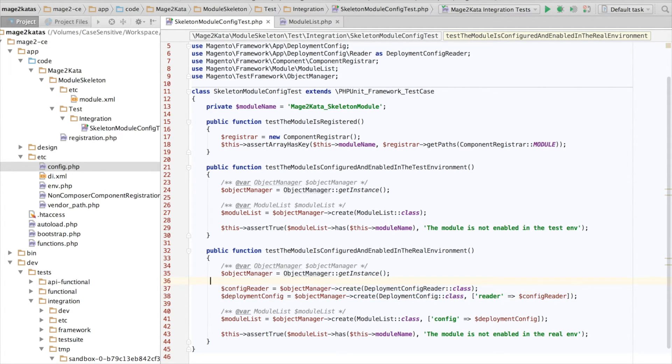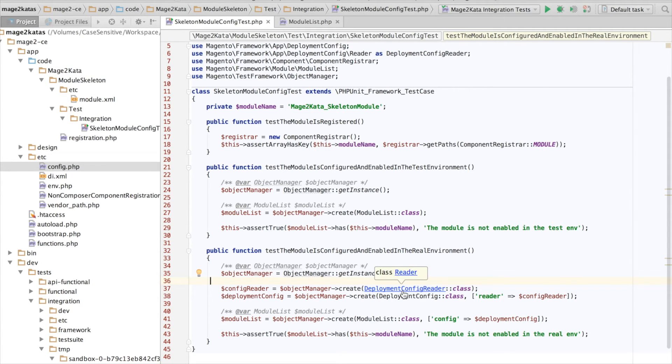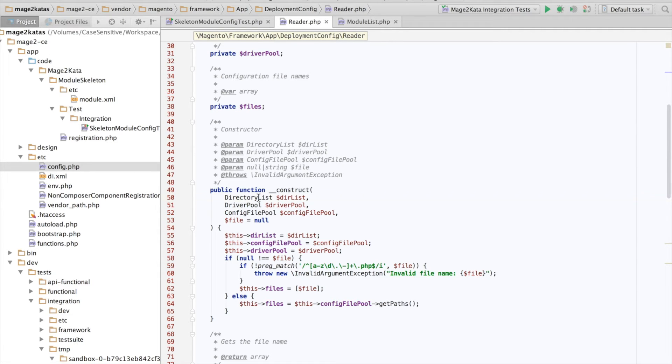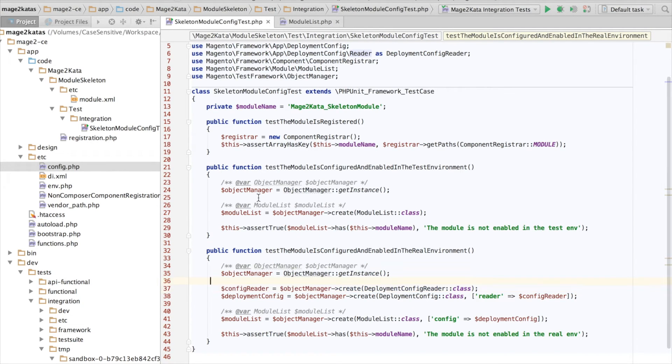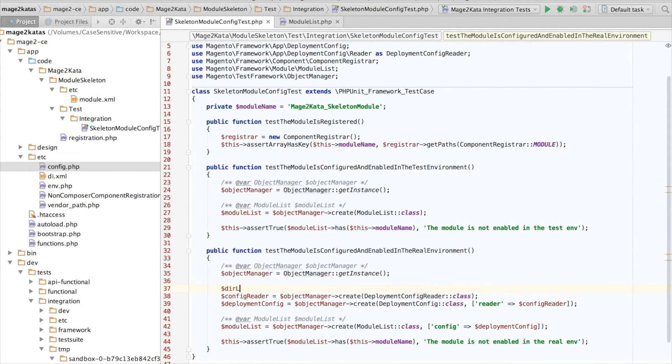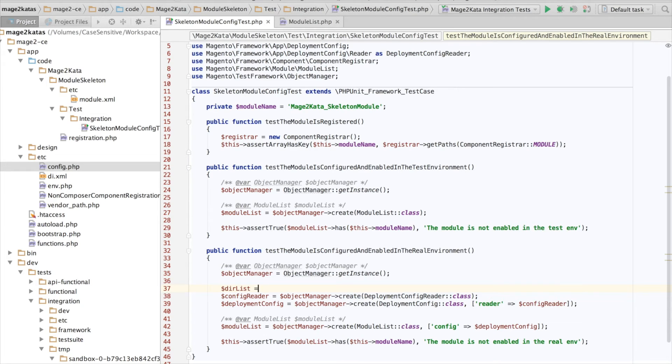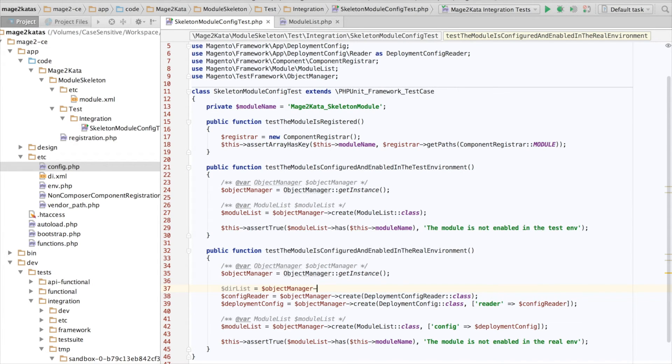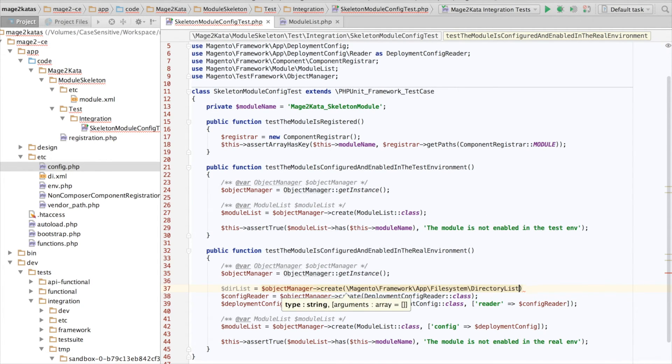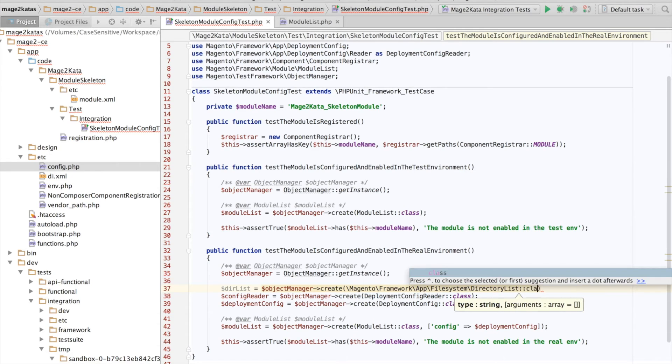And the deployment config reader receives the directory list. This will be the final instance we will have to create. And as we've seen we just have to create an instance with the default values and we should be good.